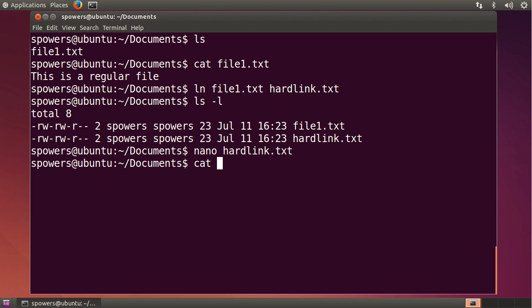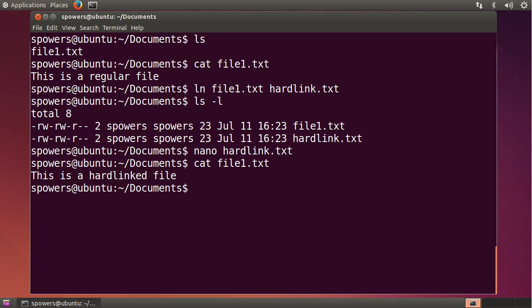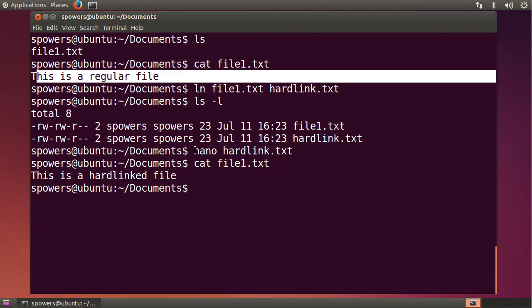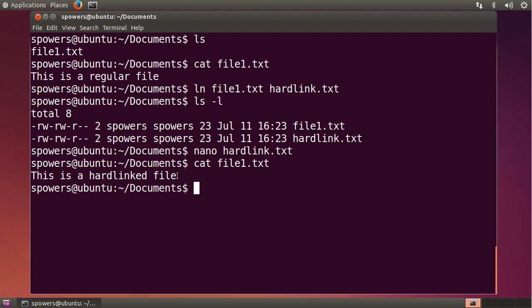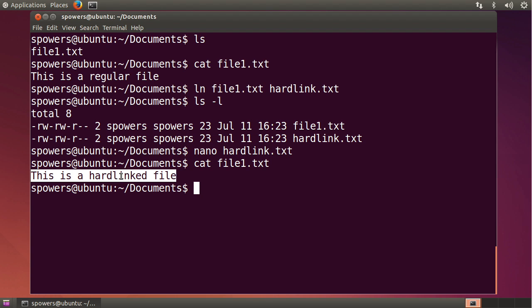Now, if we type cat file 1.txt, you'll see that the text has changed. Up here when we did this, we got this as a regular file. We catted the same file, file 1.txt, and because we made a modification to hardlinked.txt, the data on the underlying hard drive changed, and so now both of them reference a chunk of text on the hard drive that says this is a hardlinked file.